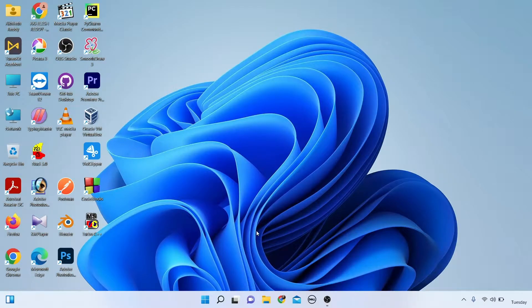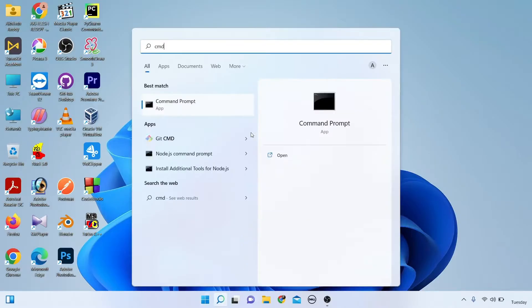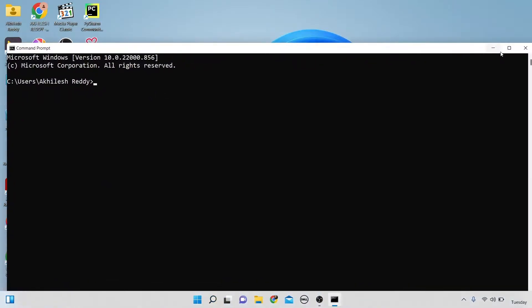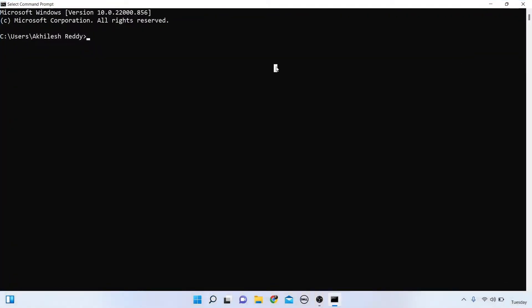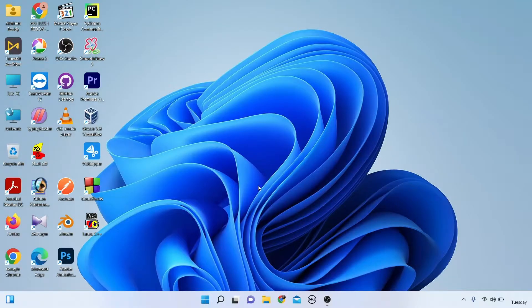Disclaimer: this video is only for education purposes. In this video I am showing how to install nmap on Windows 11. First, I am checking if nmap is installed or not by opening the command prompt and pressing the nmap command. It is telling 'nmap is not recognized as an internal or external command,' which means nmap is not installed on Windows 11.